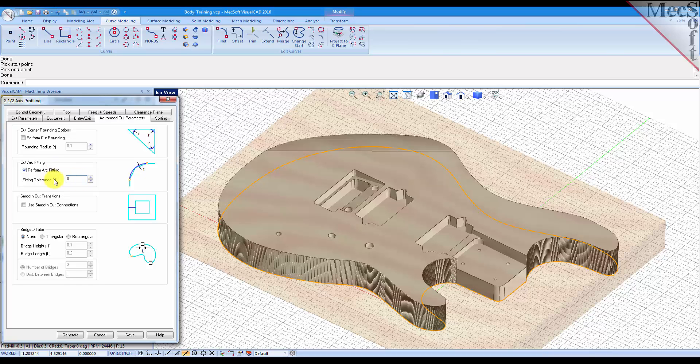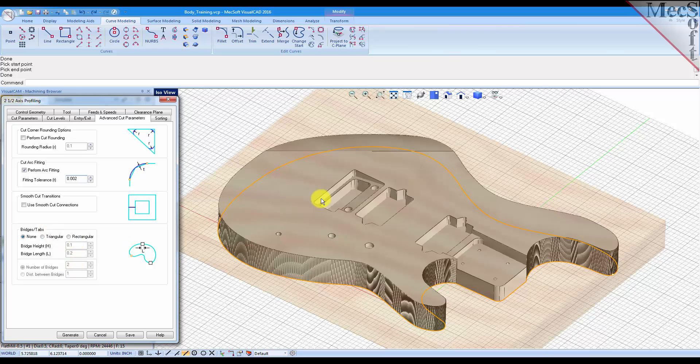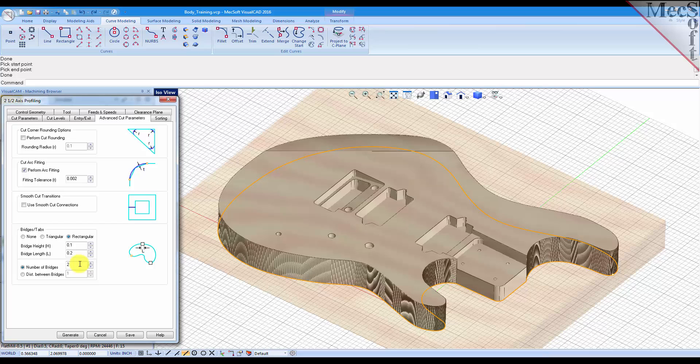We'll set a tolerance of two thousandths, and with the bridges and tabs you can create them automatically on this curve. You have two options, a triangular shape tab or rectangular shape. Let's go ahead and create the rectangular shape.